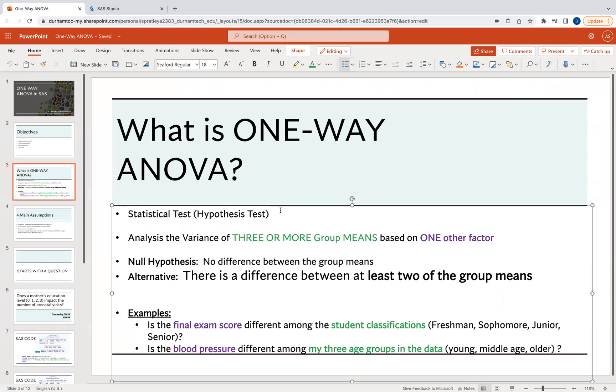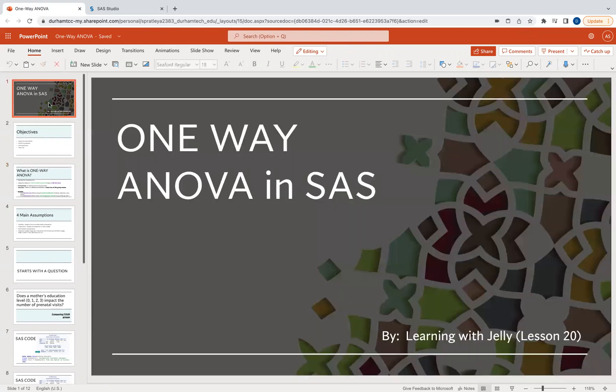That is all I have for you for this lesson on one-way ANOVA in SAS. Thank you so much. Please like, comment, and subscribe, and I'll see you at the next lesson. Bye-bye.